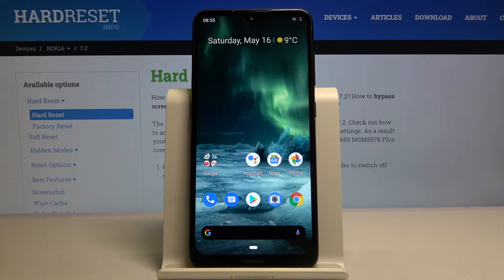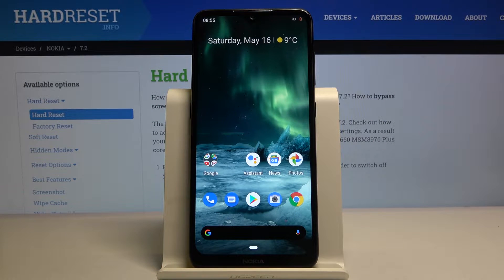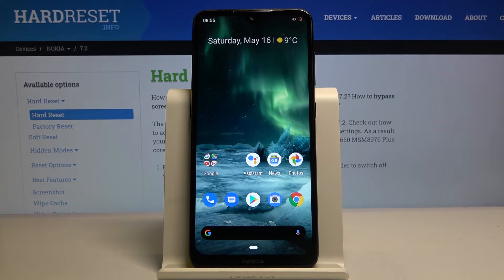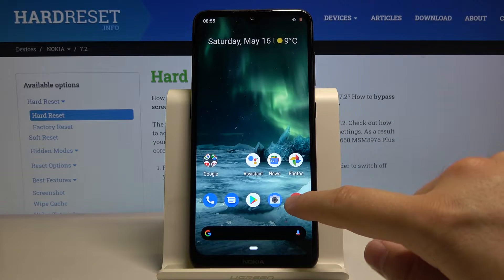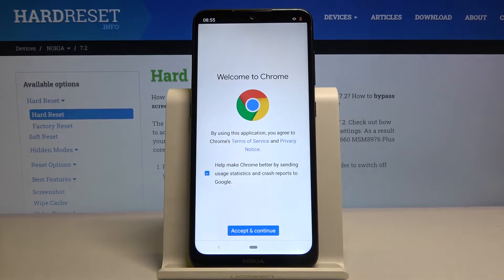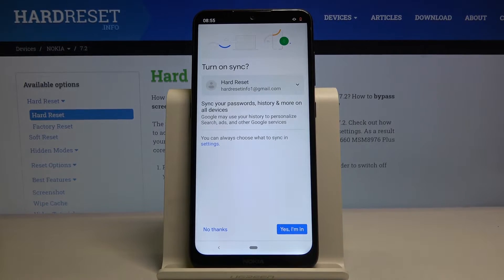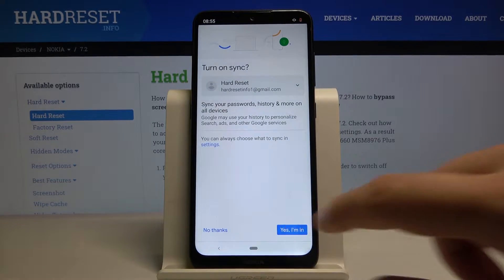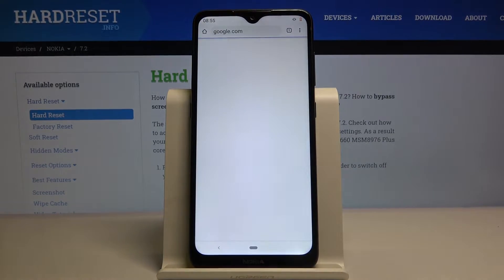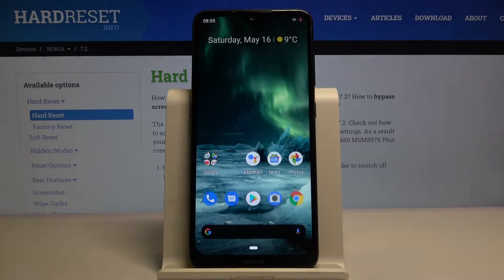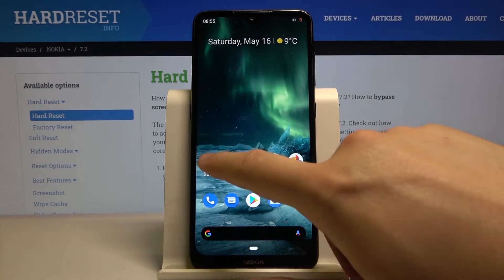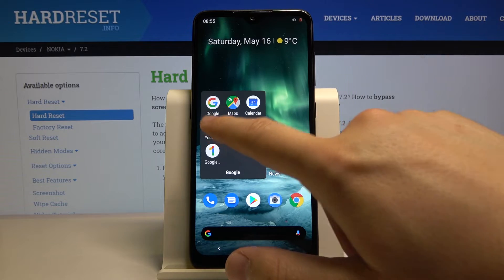Welcome! If you want to use split screen in your Nokia 7.2 for the first time, you have to open the applications that you are going to use. In my case I will go for Google Chrome and also for YouTube.